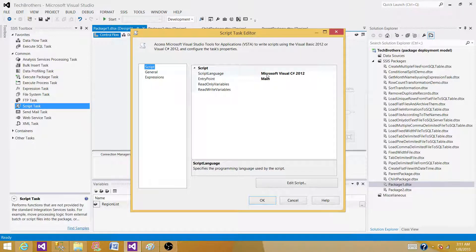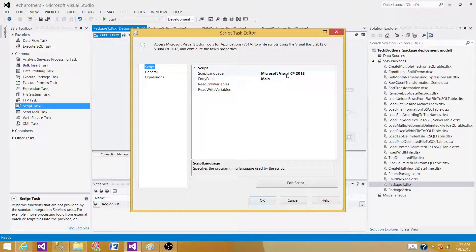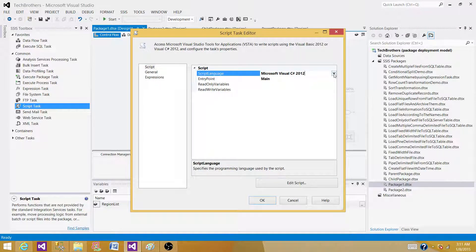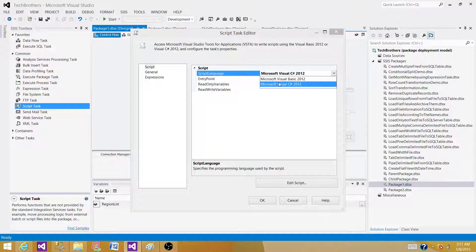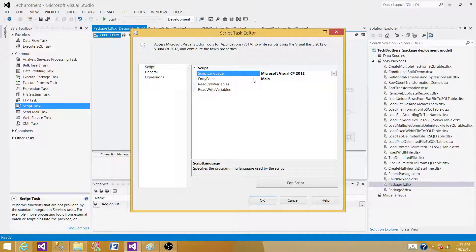Right now I can see that it is Microsoft Visual C Sharp 2012. Click here, and we have Microsoft Visual Basic 2012. So there are two languages that we can use here. We can use Visual Basic or we can use C Sharp.